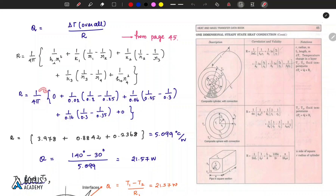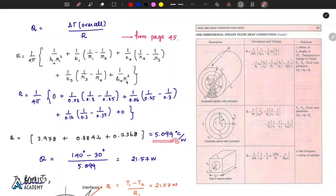Dividing by 4π and simplifying, the overall resistance value comes out to 5.099 degrees Celsius per watt, approximately 5.1°C/W.